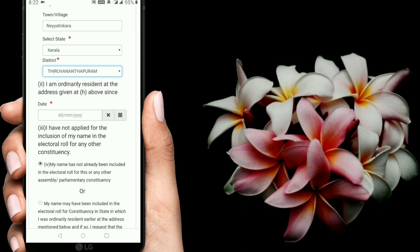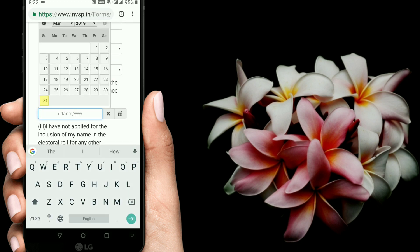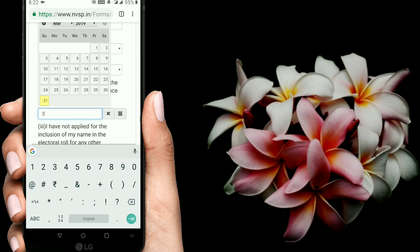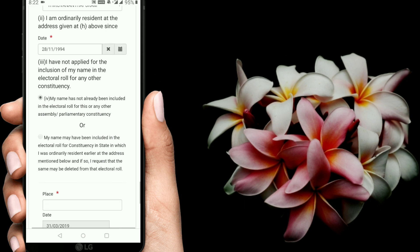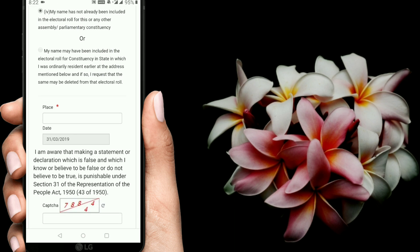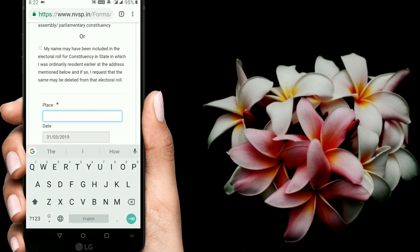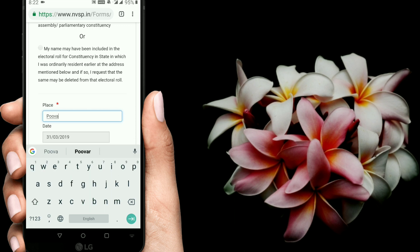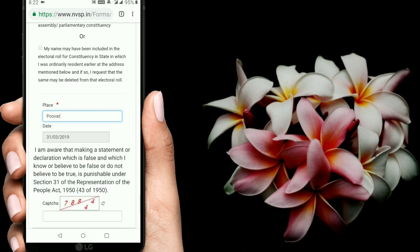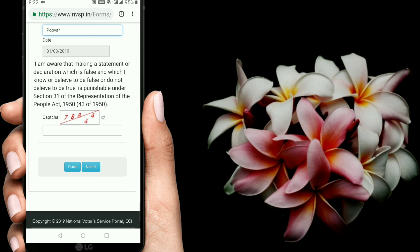Then you can select the date of birth here. Select the date of birth and fill in the place. If you are following the location, you will select the place. The date of the location is automatically filled.